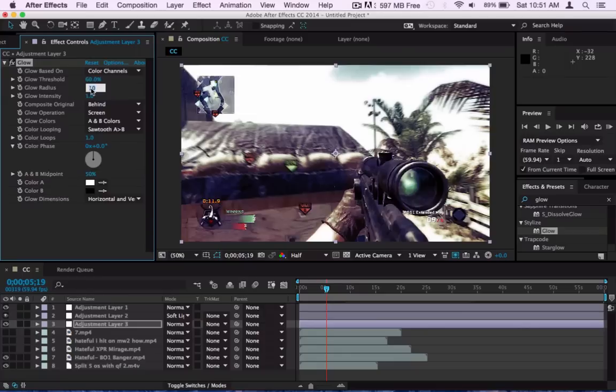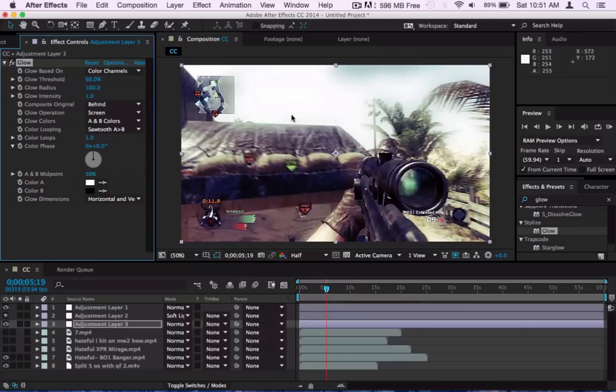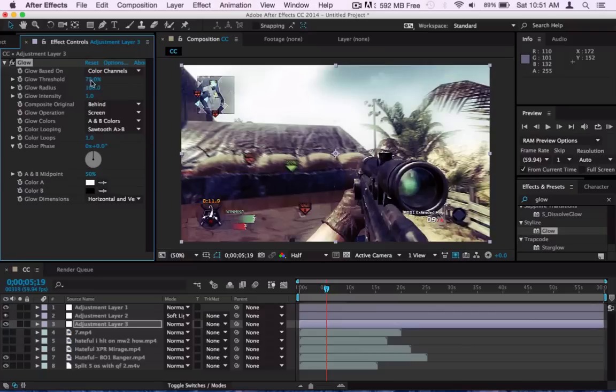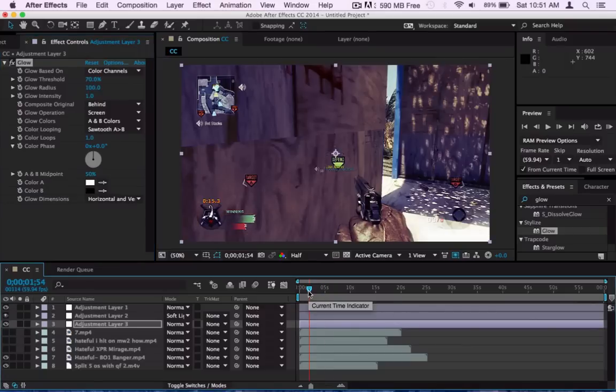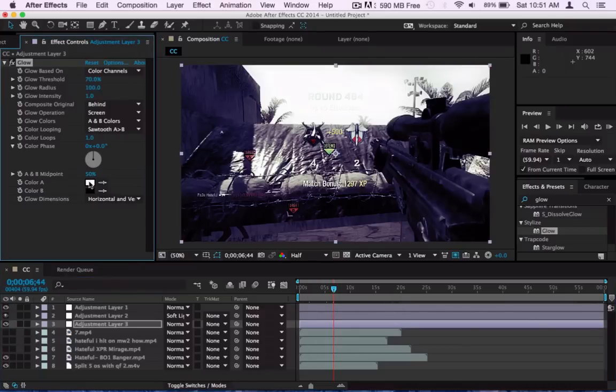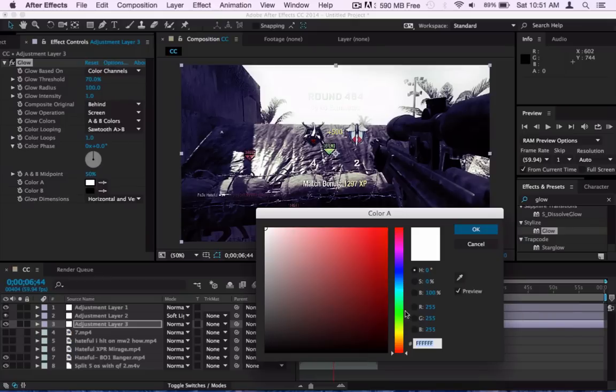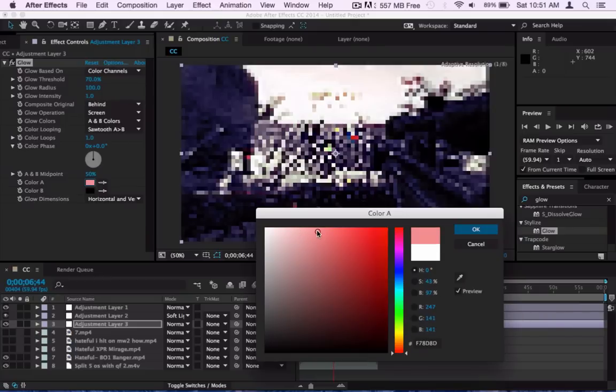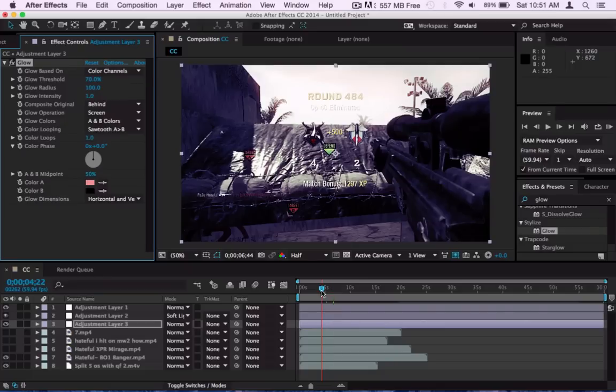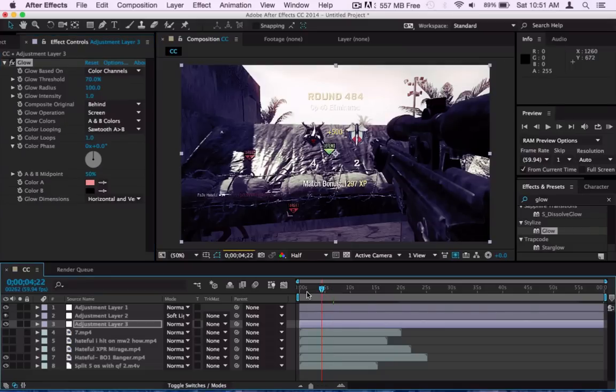But what I put the radius on now is 100 and now you can see how like cool the glow looks. I can't really explain it, but you know what I mean. But what I do next is put the Threshold at 70. The threshold I usually put it really high because if it's low it'll be like all over the freaking screen.